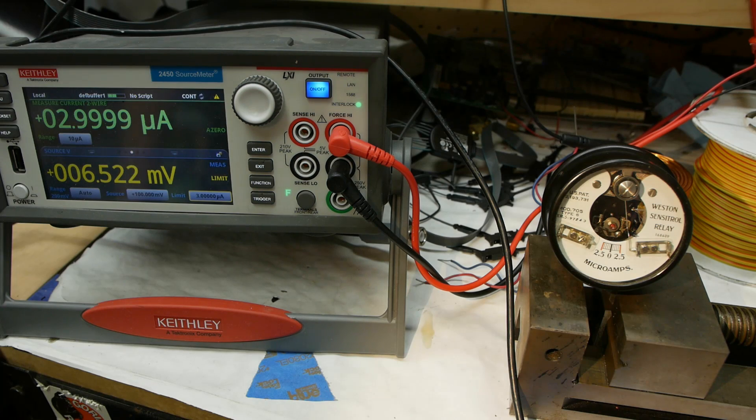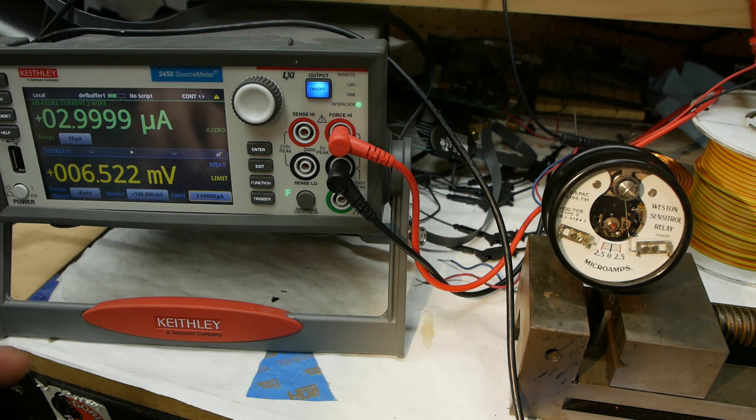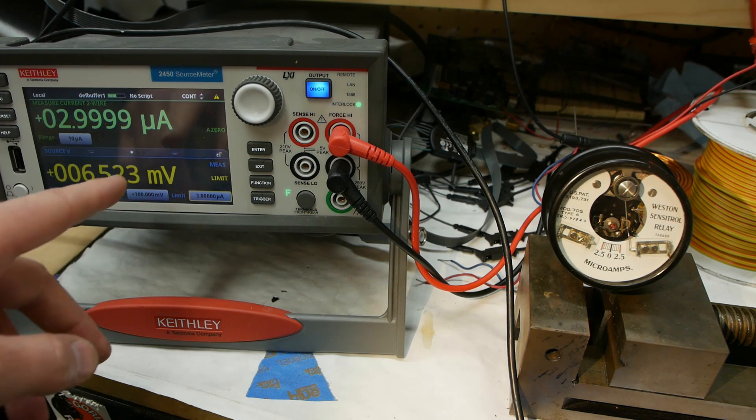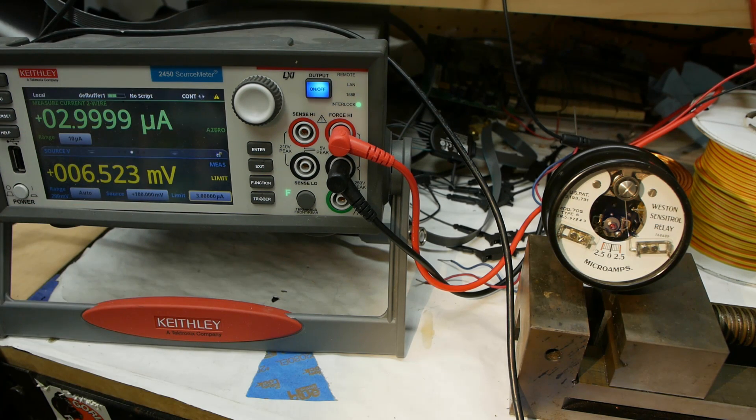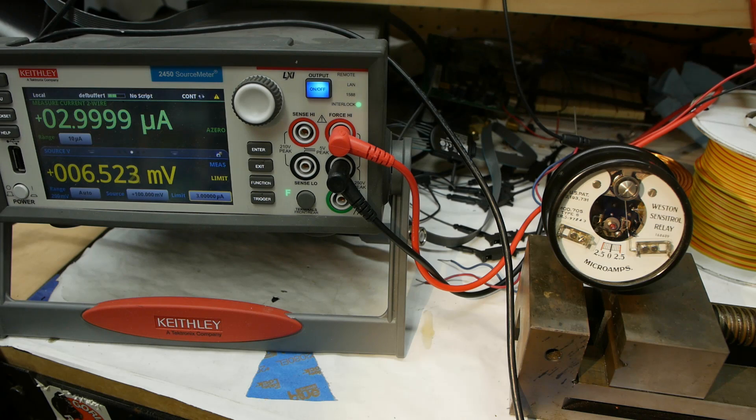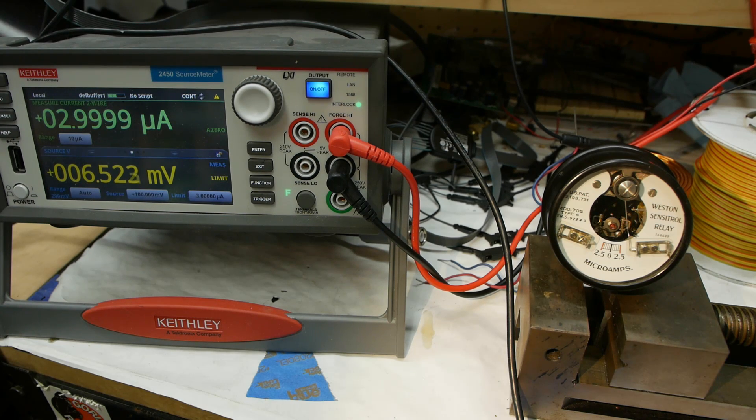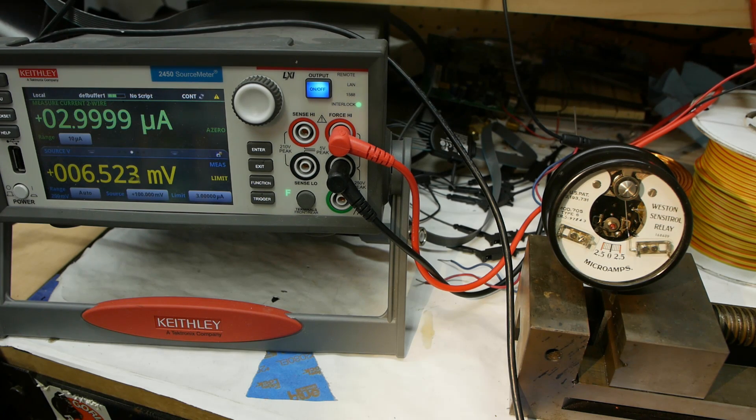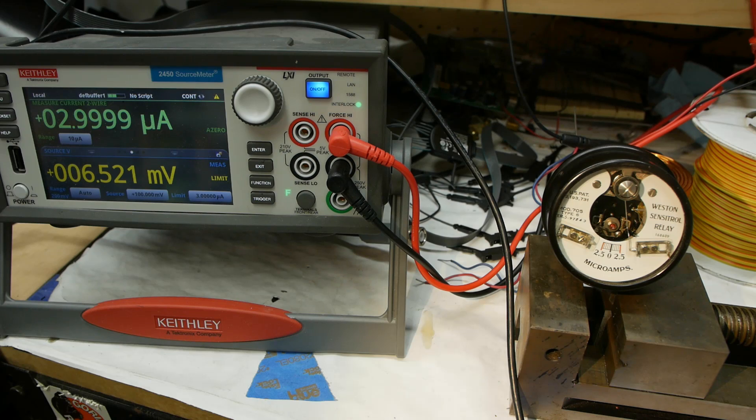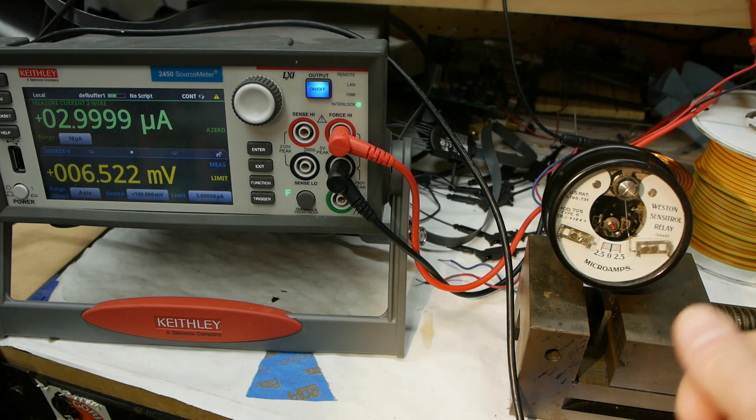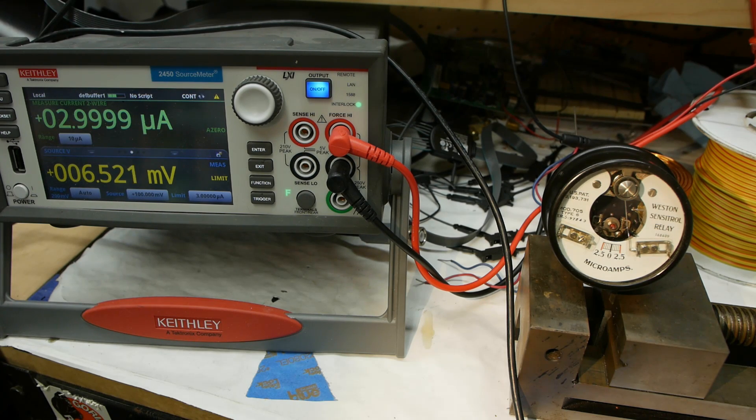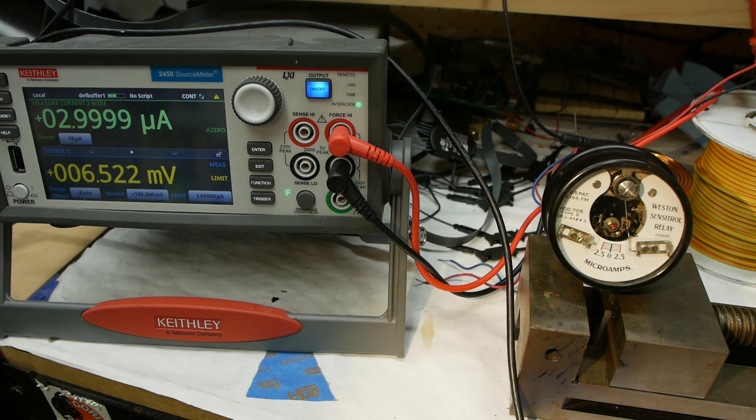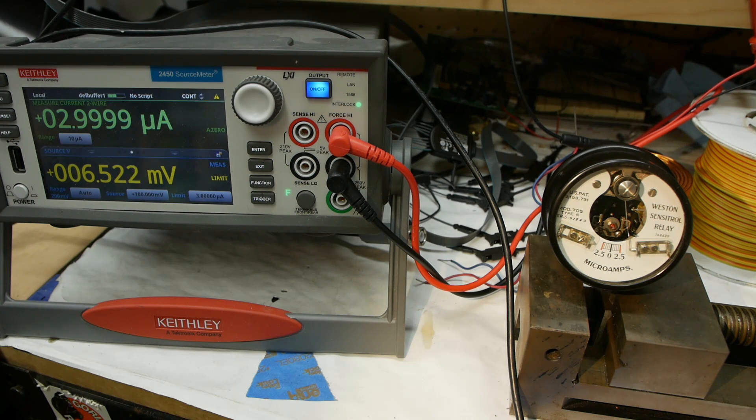So at 3 microamps, it's drawing 6.5 millivolts. If my math is correct, this is only 18 nanowatts of power. It's pretty cool to get a relay contact closed with just 18 nanowatts of sense power. It's actually a fairly unique device - even with modern technology, there's nothing that works quite like this.